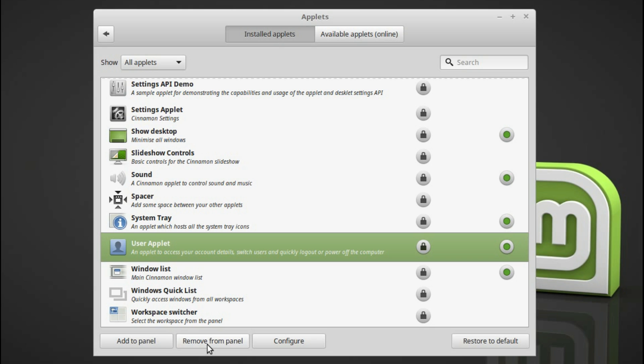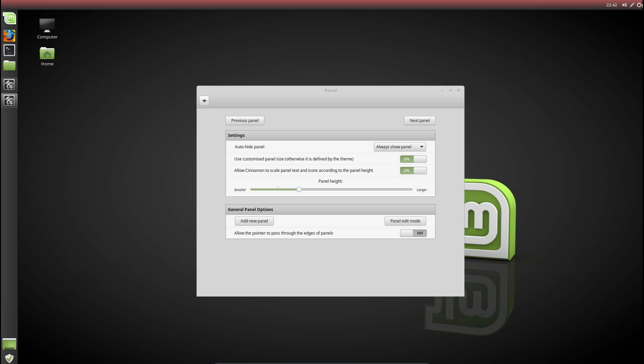Then I'm going to disable the user applet. So I'm swapping the shutdown menu with the user applet. And so okay, we need to restart the computer. And then it'll be finished.